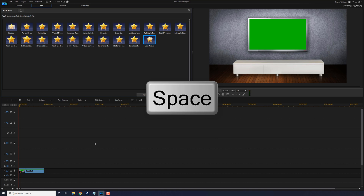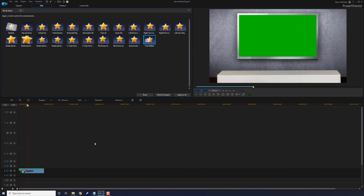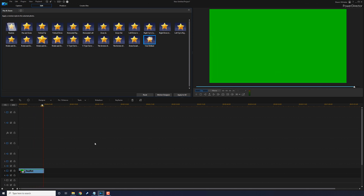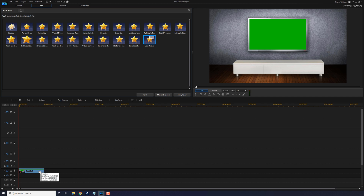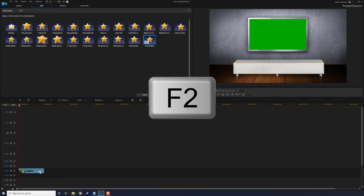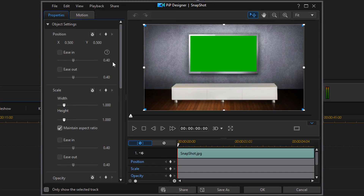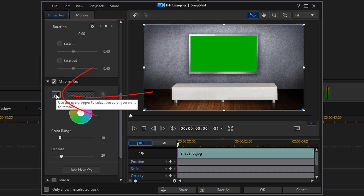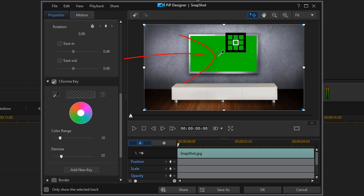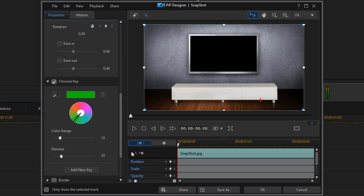If we play this back by pressing the spacebar, you'll see it zooms right into the middle of the TV screen. Now I want to add the chroma key to the green screen. We can double-click the clip or left-click once and press F2 to open the PIP Designer. Scroll down to chroma key and enable it, then click the eyedropper and click on the green. Now it's see-through, so we can click OK.